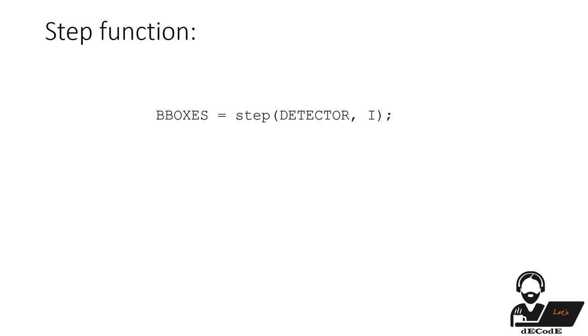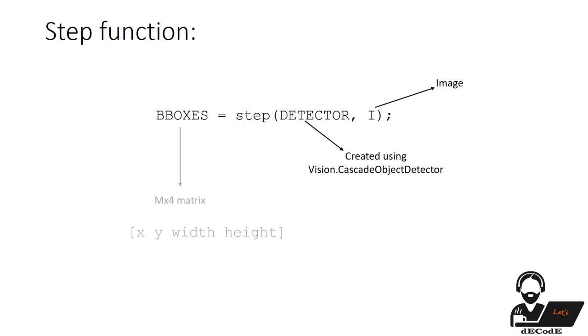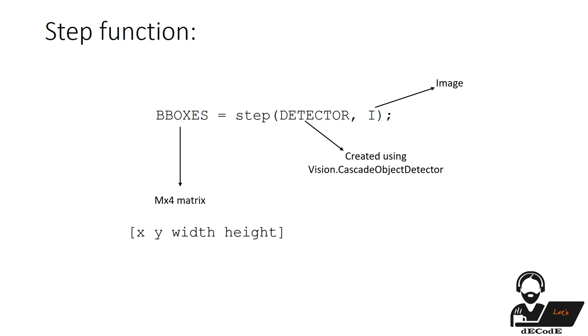Next is Step Function. It performs multi-scale object detection on input image I and returns bboxes, an m by 4 matrix defining m bounding boxes containing the detected objects. Each row in bboxes is a four element vector x, y, width, height that specifies the upper left corner and size of a bounding box in pixels. When no objects are detected, bboxes is empty. Image must be a grayscale or true color image.